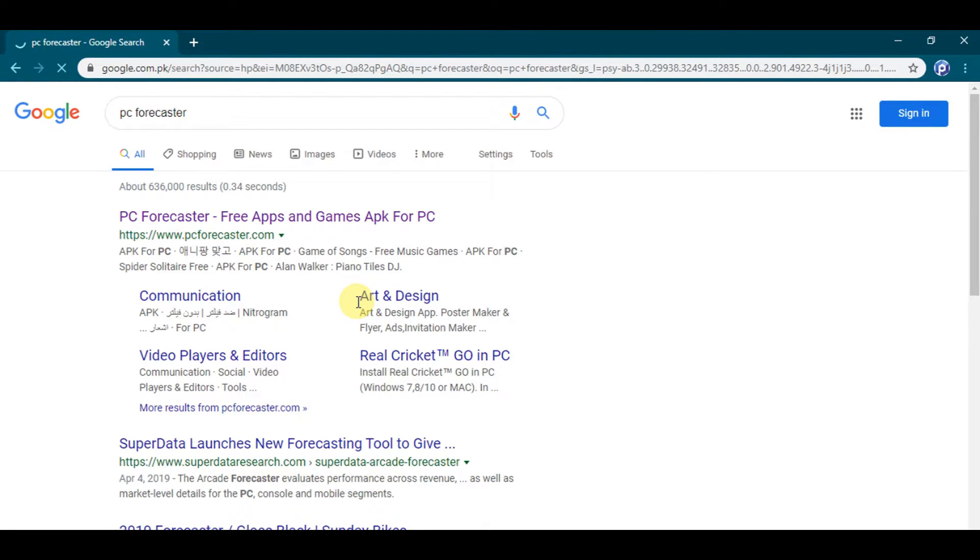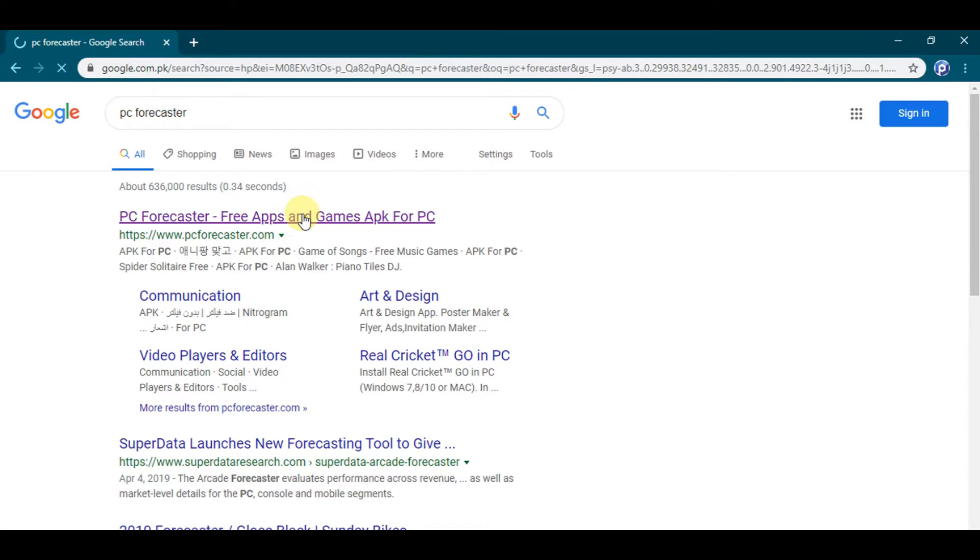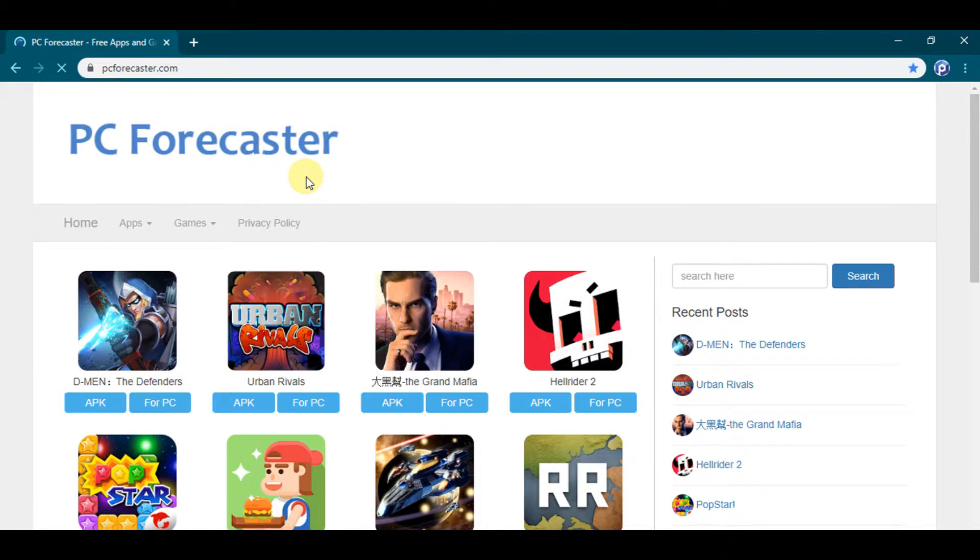Got some results. Find pcforecaster.com, click on the link, and you will be directed to our official website.